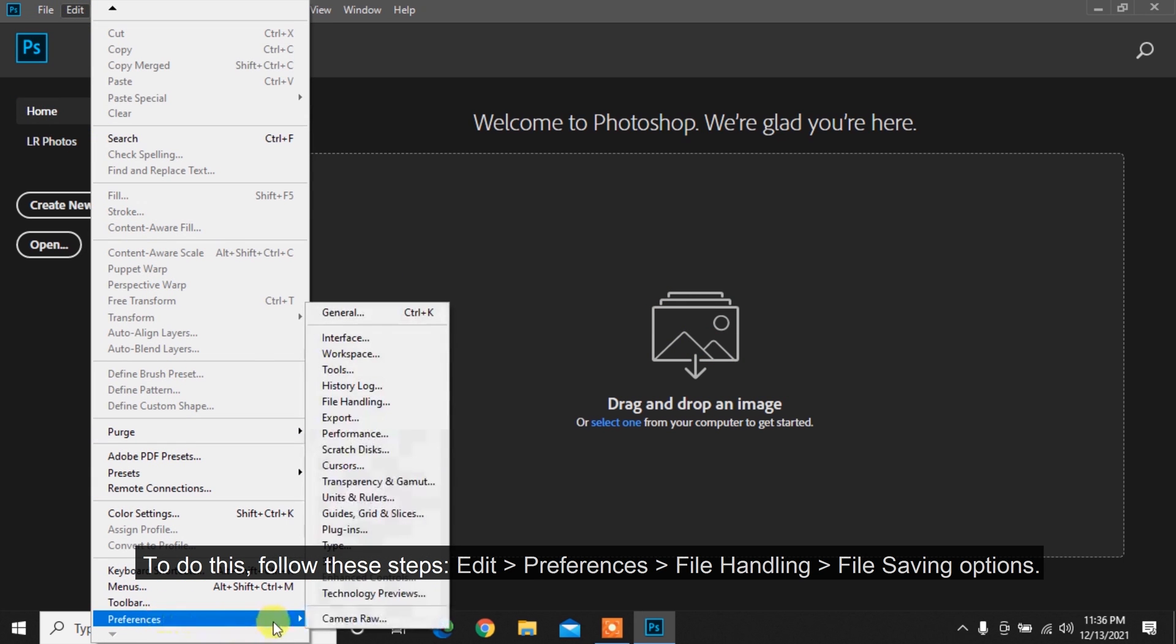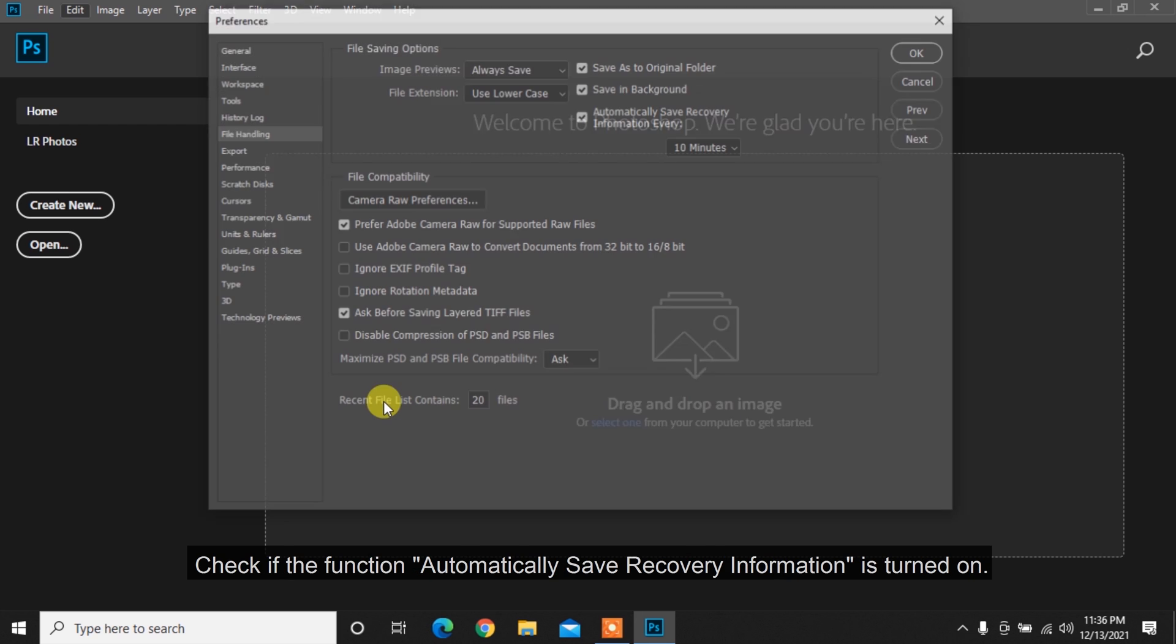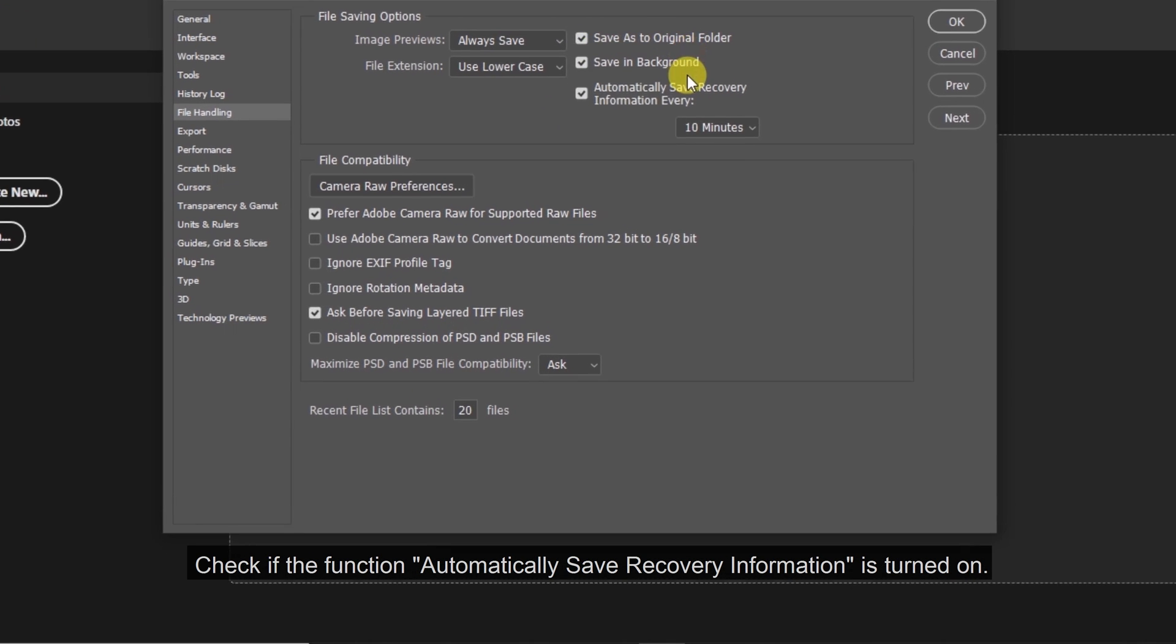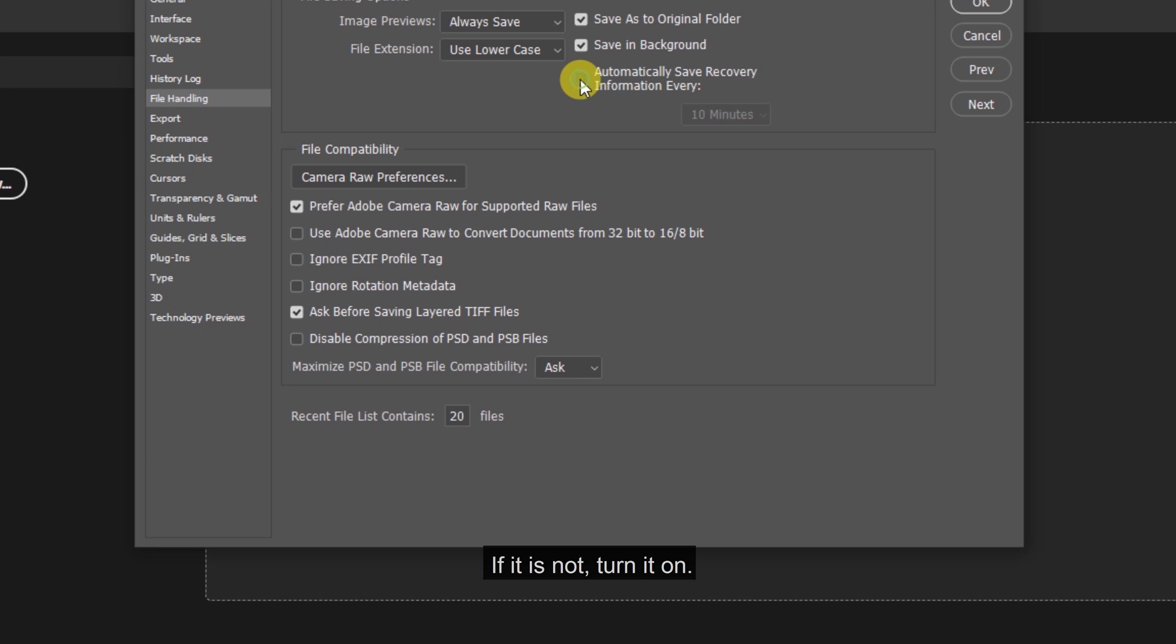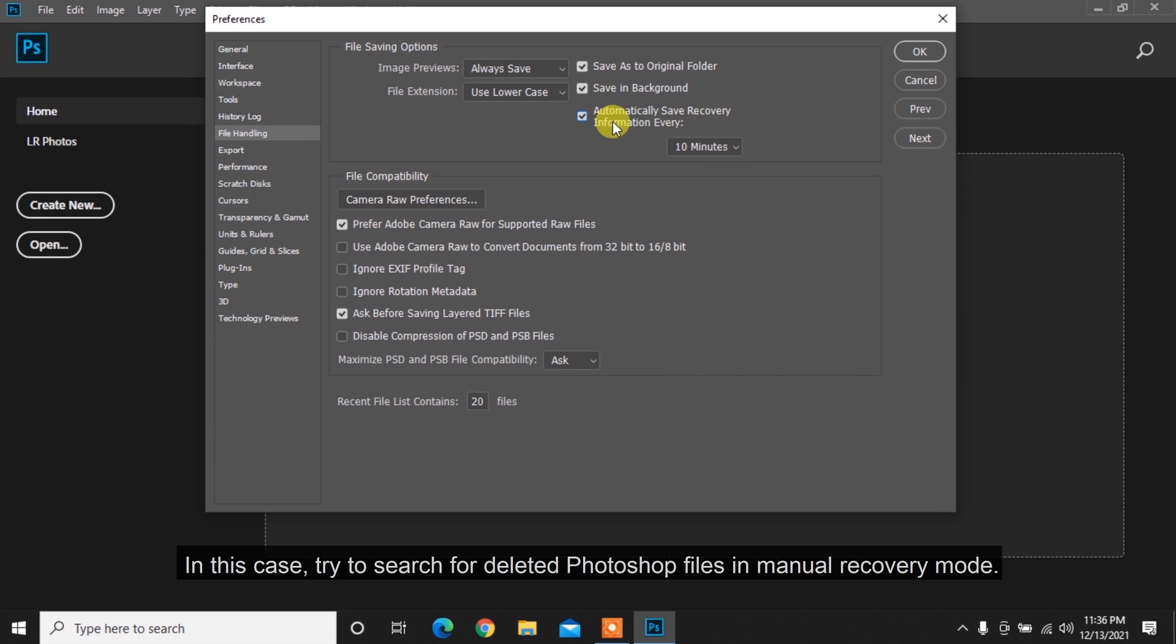Edit, Preferences, File Handling, File Saving Options. Check if the function Automatically save recovery information is turned on. If it is not, turn it on. In this case,